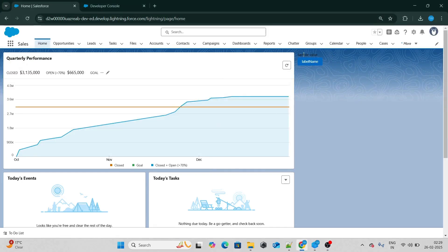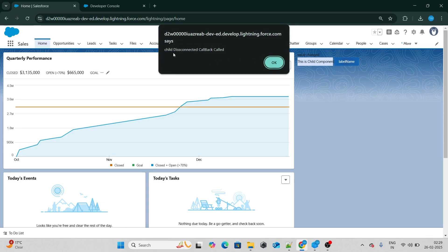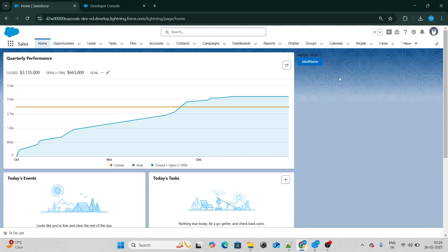So right now I can see a button and 'sample value'. If I click on this, the boolVar value will become true and I will be able to see the child component. And next time if I click on it again, the child component will get hidden. Because of that, as we already know, if it's hidden the disconnected callback will get called. So the child LWC component's disconnected callback will get called. If I click on it, you can see 'child disconnected callback called'. Whenever an LWC component is hidden, even then the disconnected callback gets called.